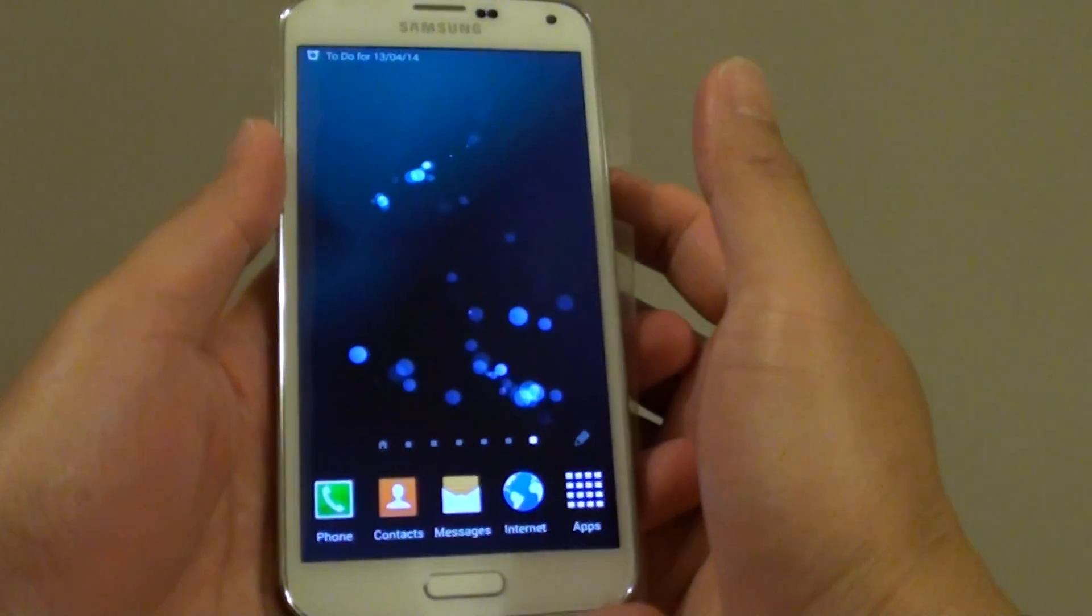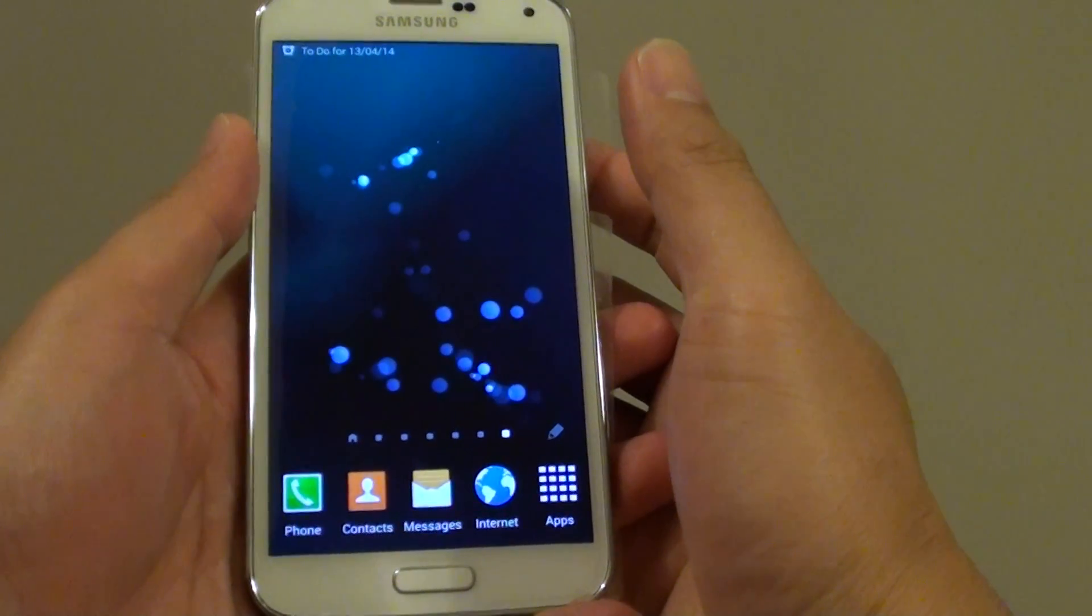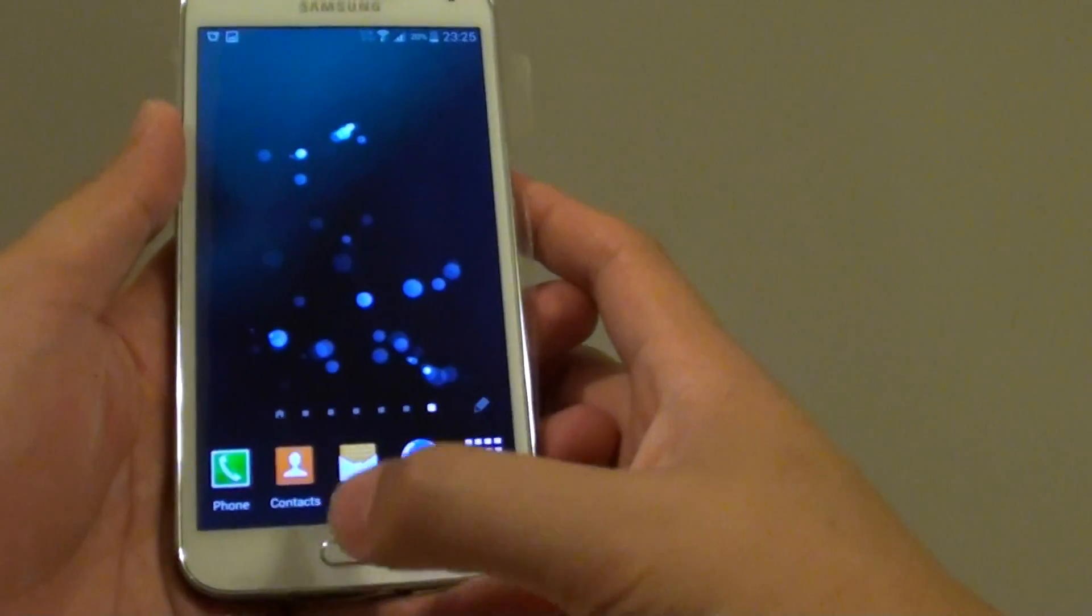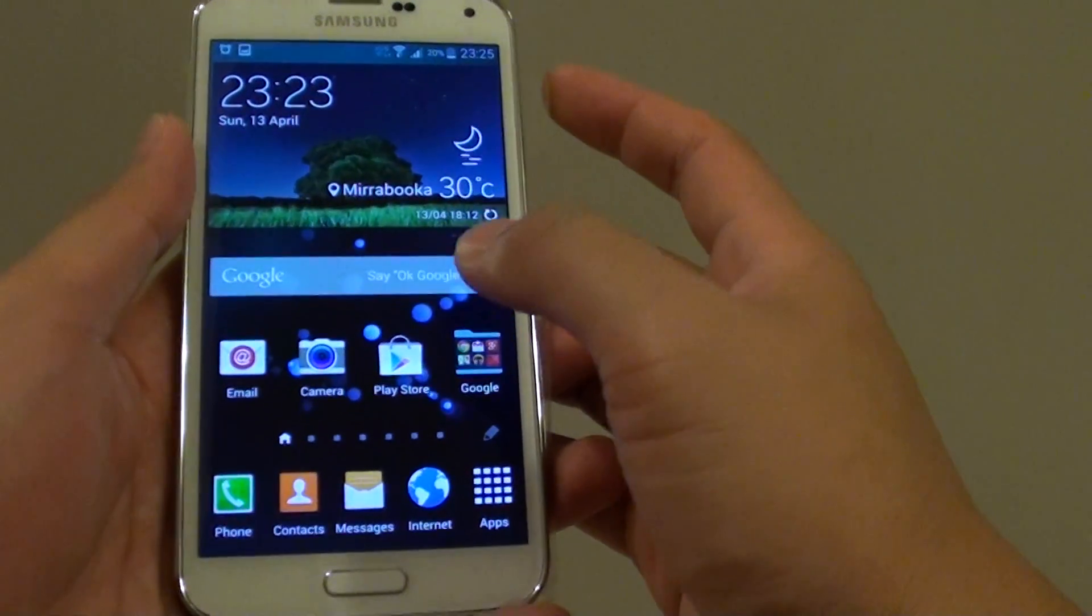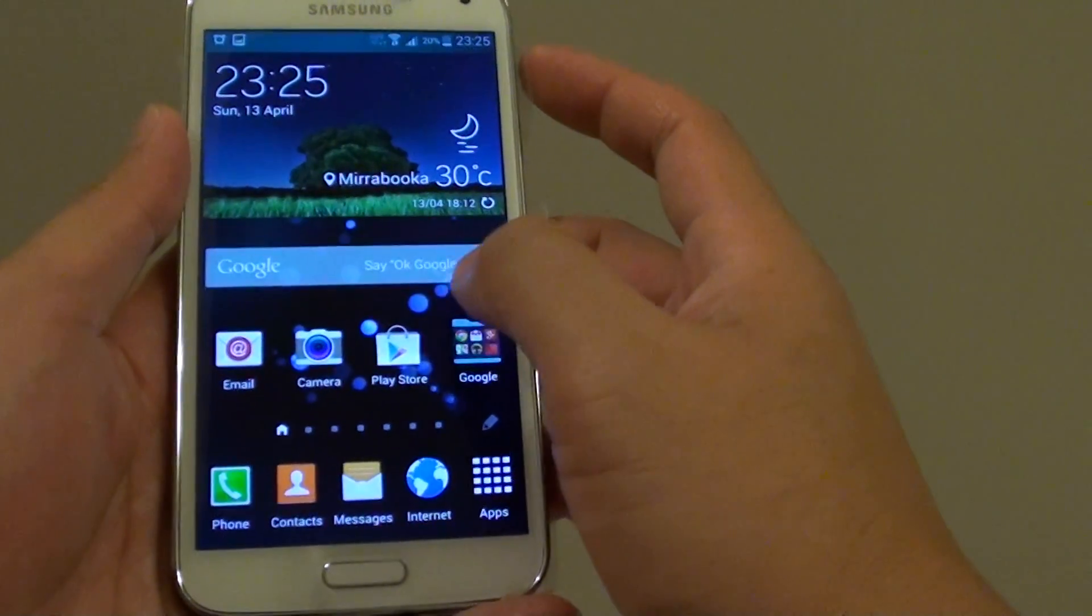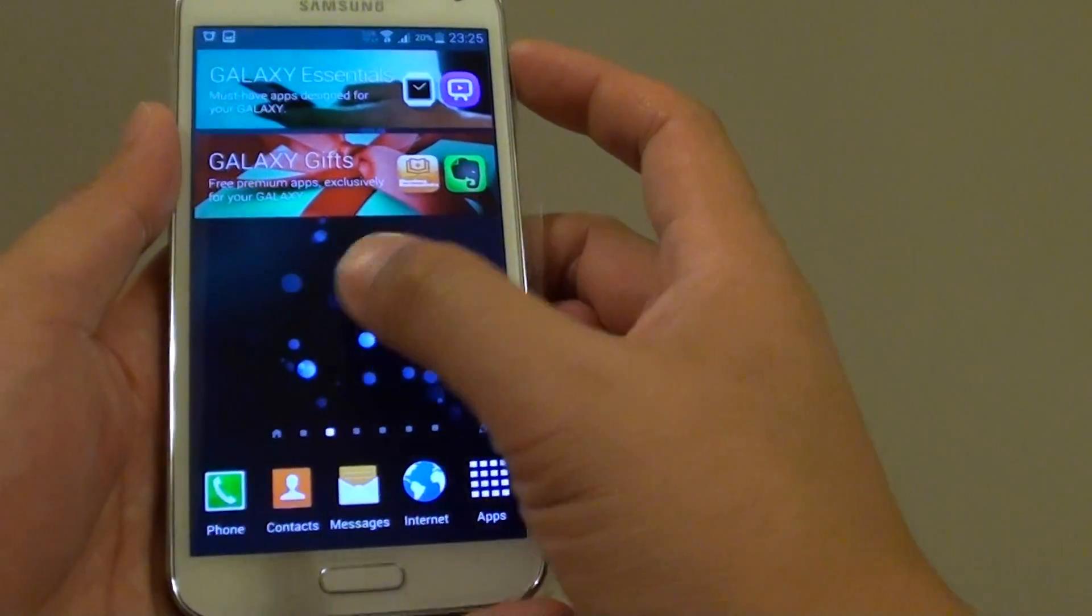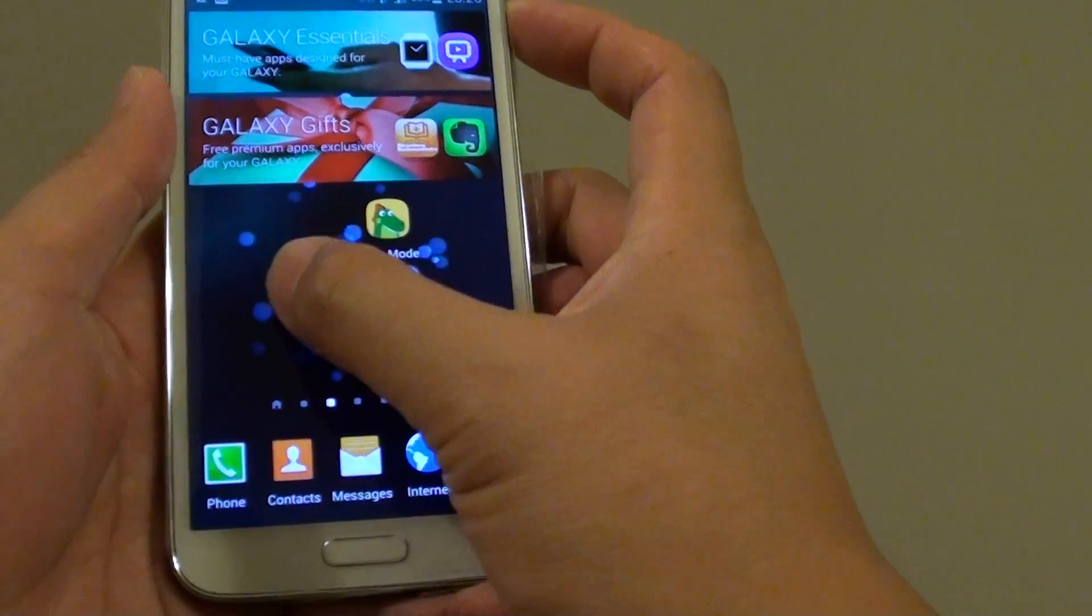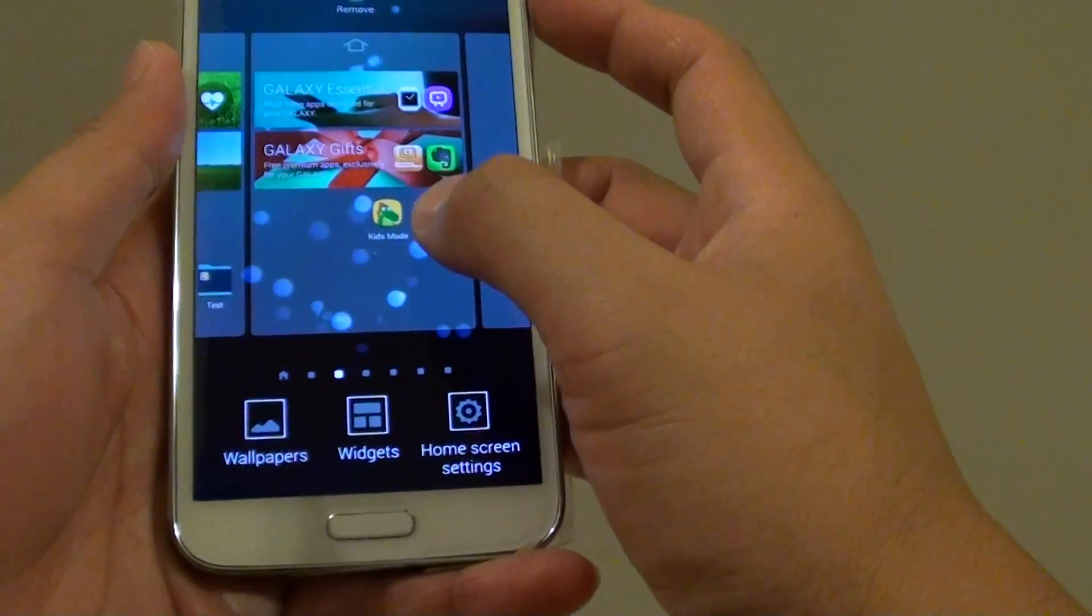How to add a widget to the home screen on the Samsung Galaxy S5. First, press on the home key to go back to your home screen. Then from here, simply tap and hold onto a blank spot.